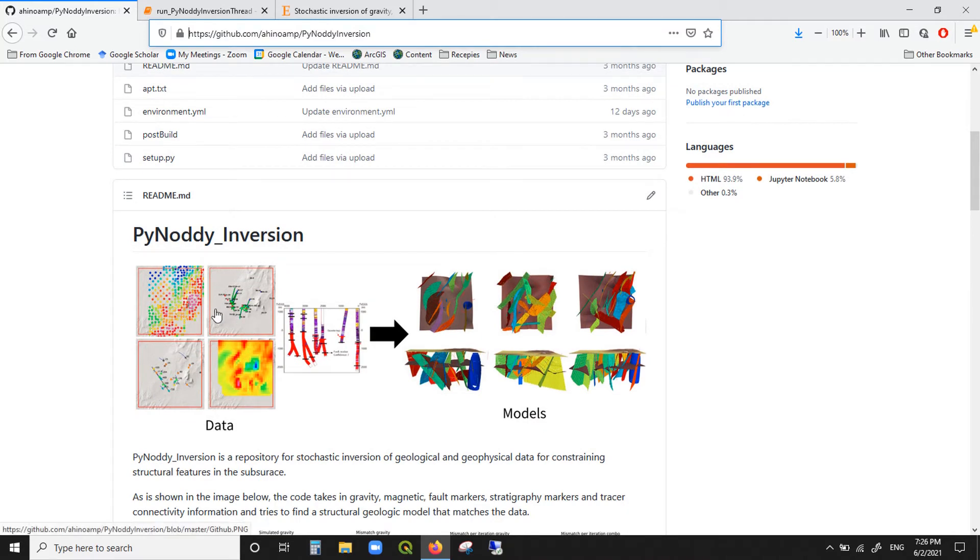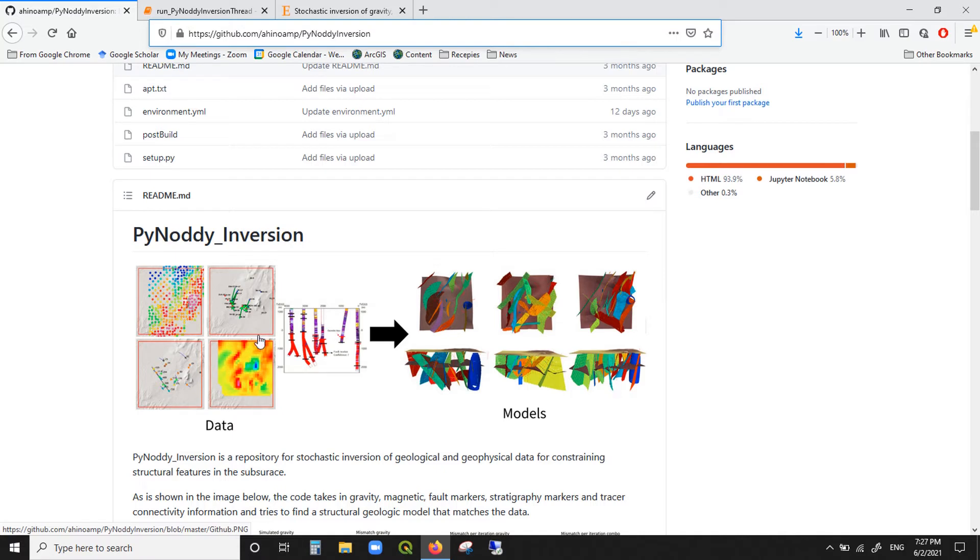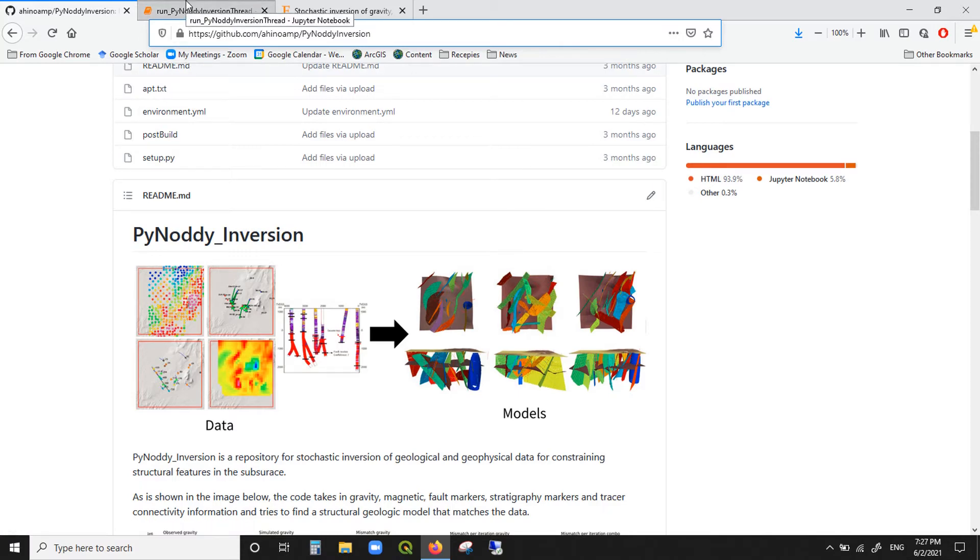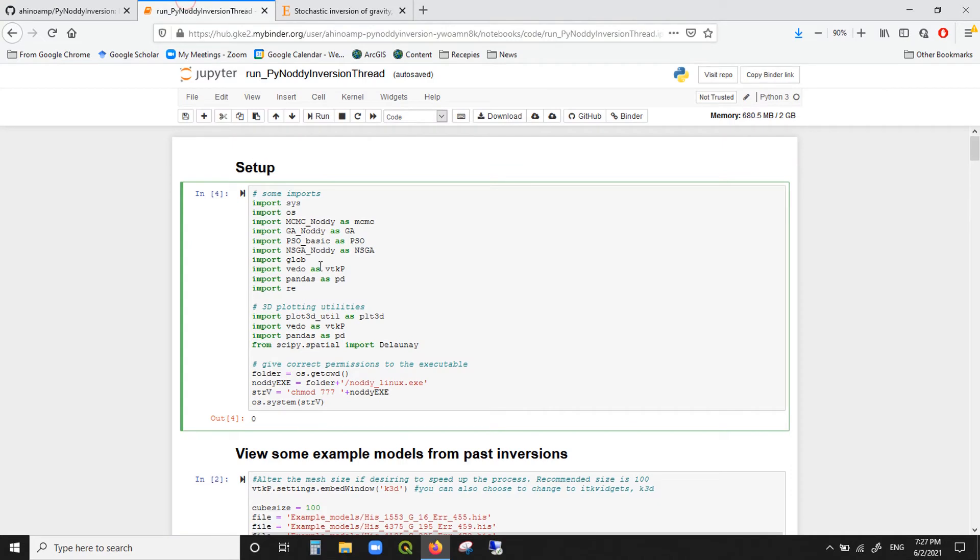So what's going on here? We have five different data types: gravity data, magnetic, tracer, ground and top, and fault markers. We want to take all these five different data types and then create geologically realistic models that respect them. And we can do this using the package. So I'm sure now you really want to run the package, so let's go and do it.